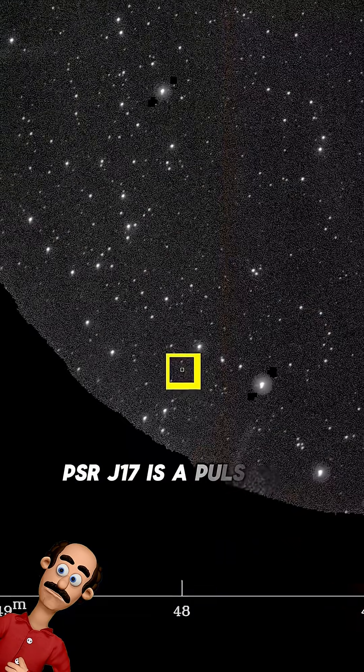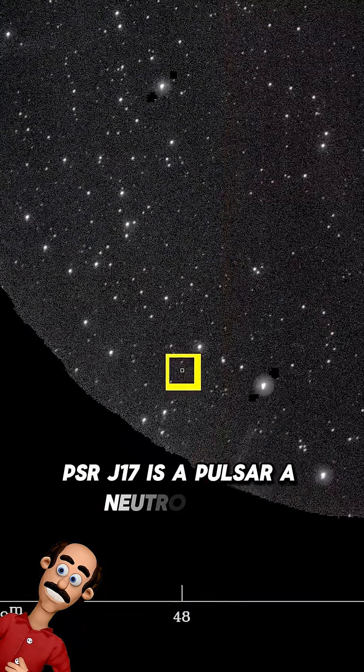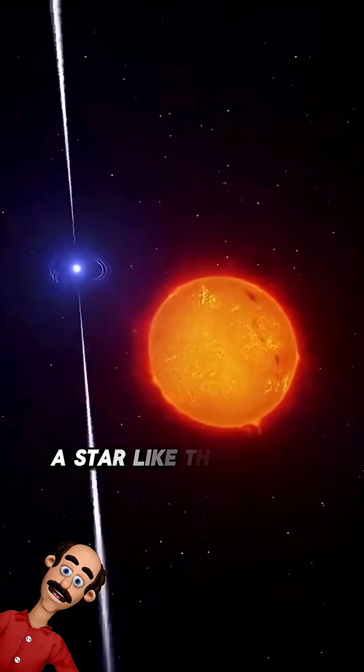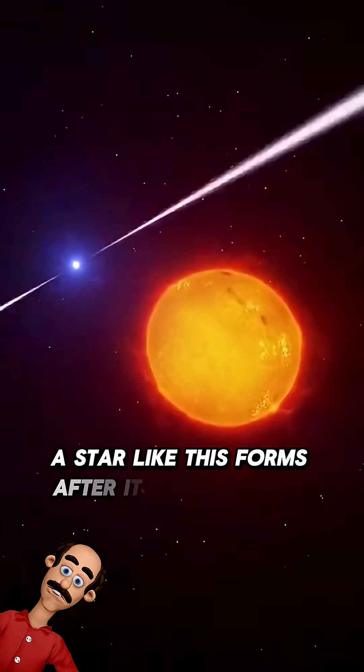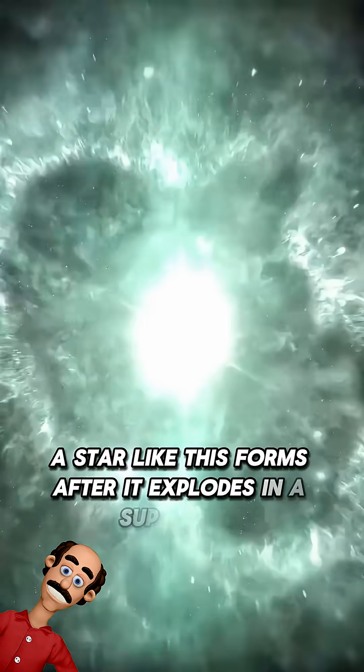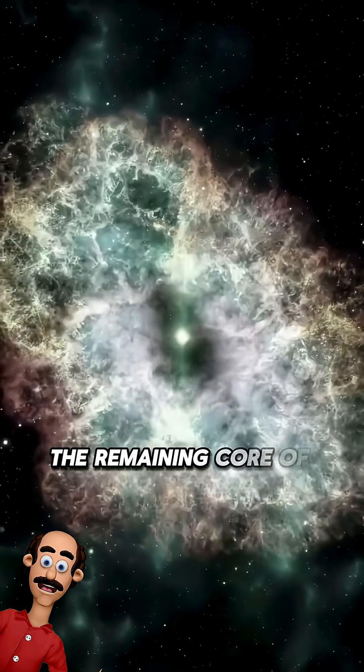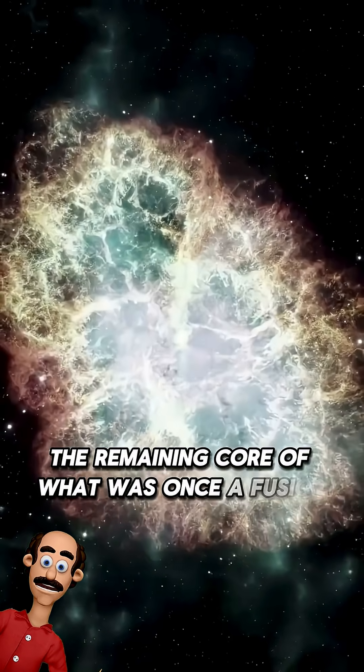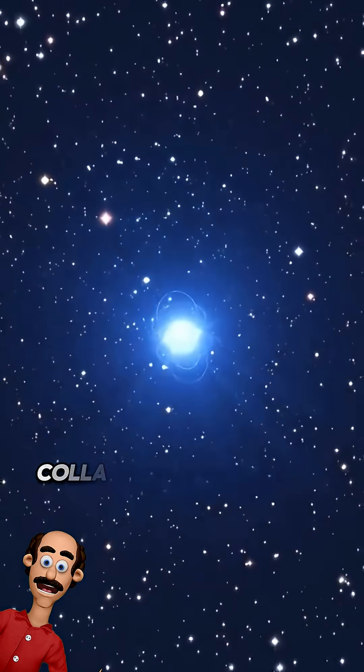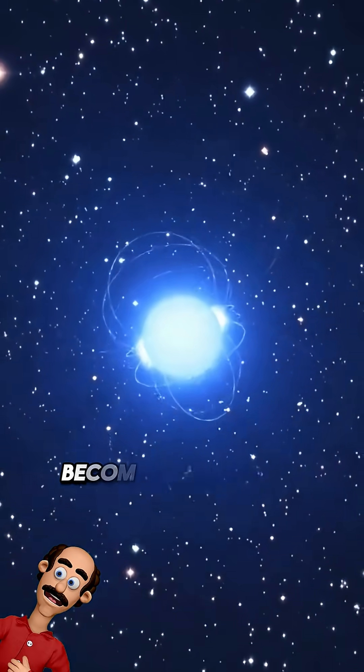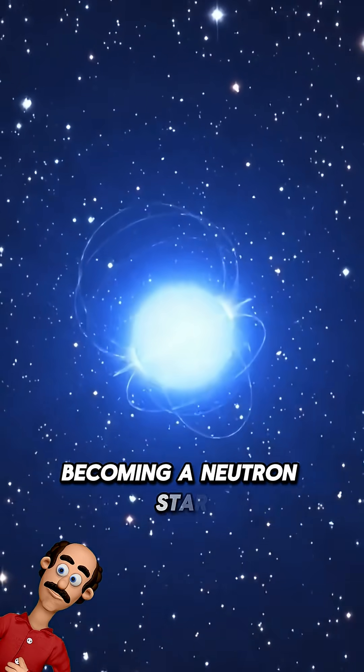PSRJ-17 is a pulsar, a neutron star. A star like this forms after it explodes in a supernova. The remaining core of what was once a fusion star collapses under its own gravity, becoming a neutron star.